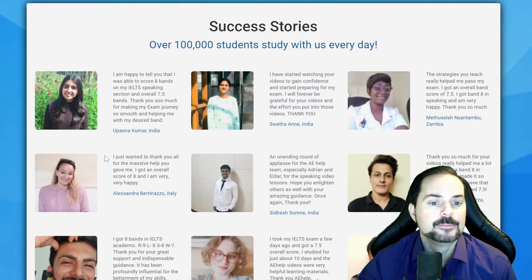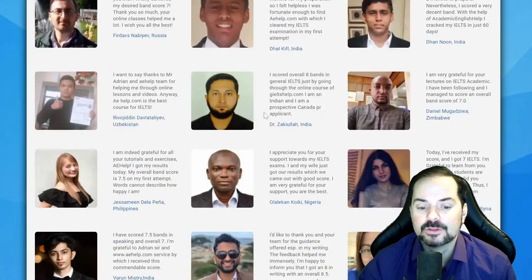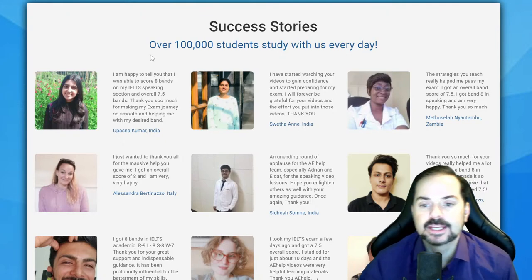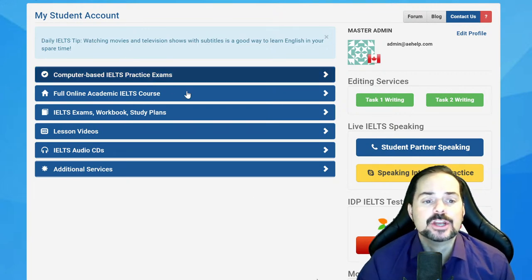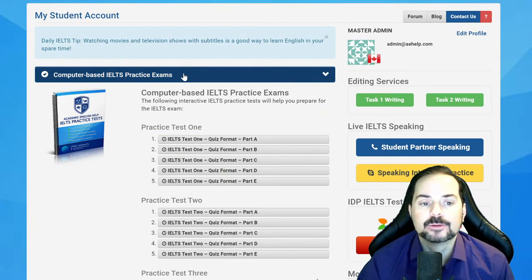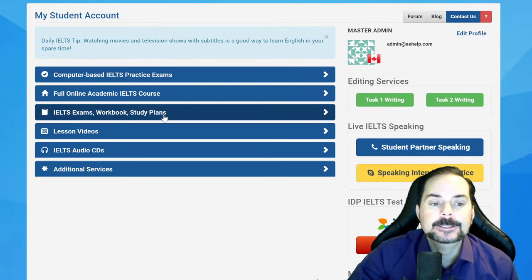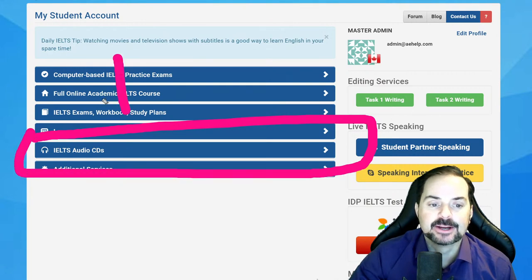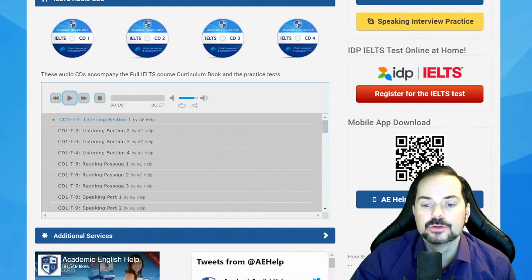You can click on that and see tons of success stories from people all around the world. Become one of our success stories. I'm just going into my student account — I've got premium access. You've got all these goodies here: computer-based IELTS practice exams, an interactive course that works on your phone as well.